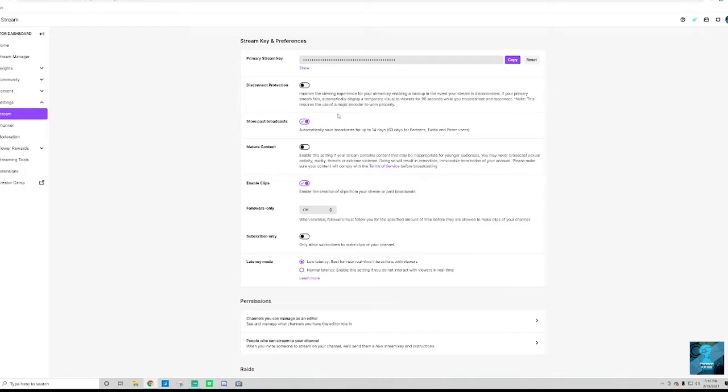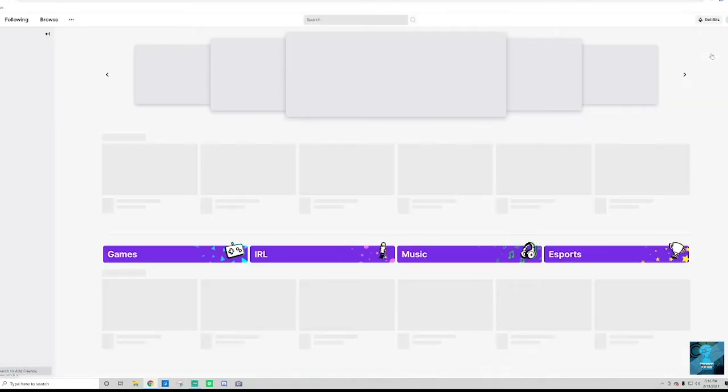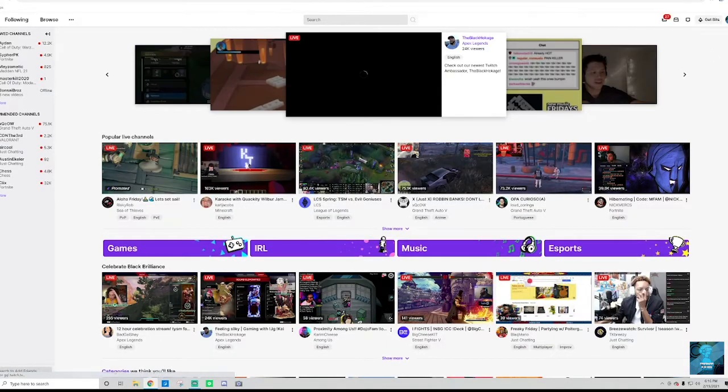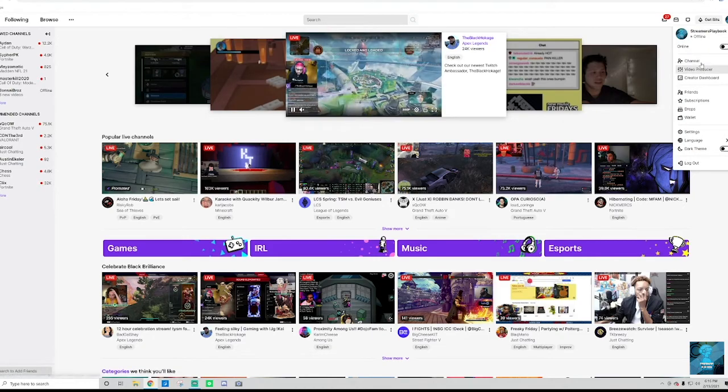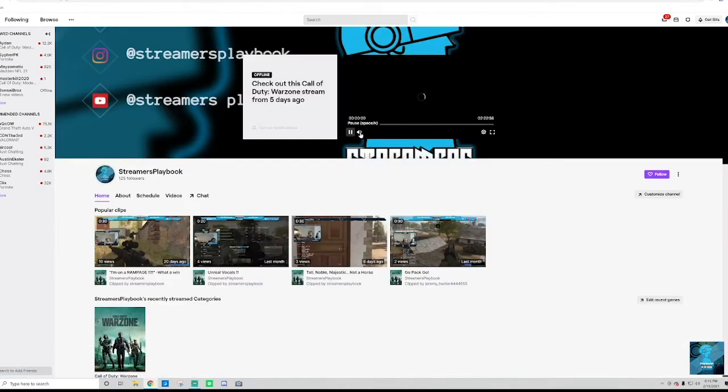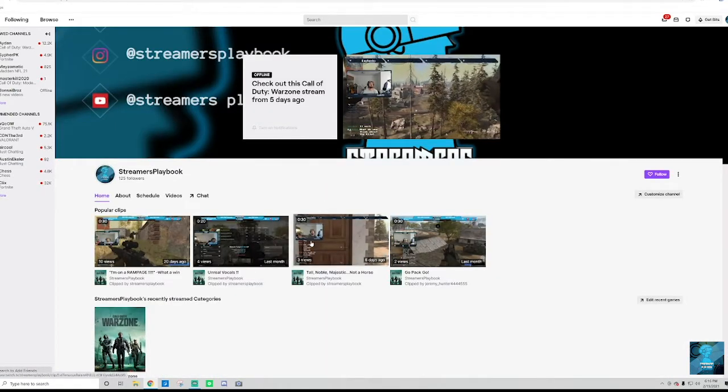So once you have that enabled and then you stream, let me show you now where you're going to see your past streams. So we're going to go back to my channel. Let me go ahead and mute that.